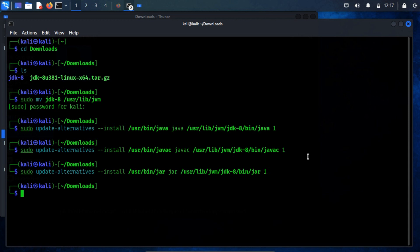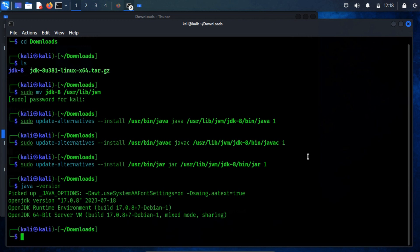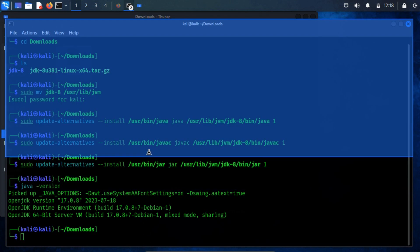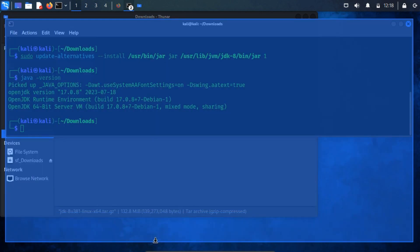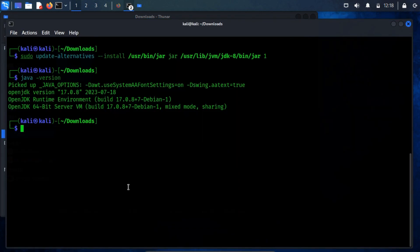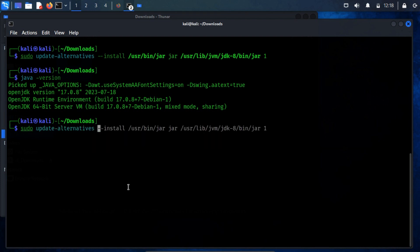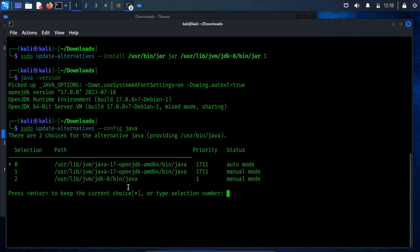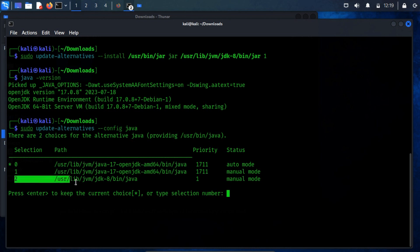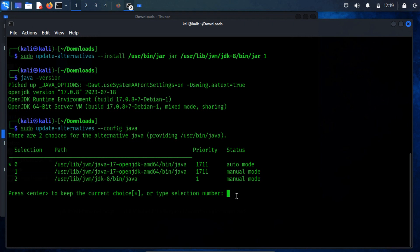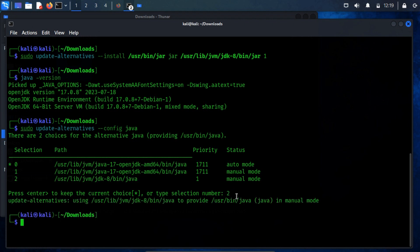Having successfully installed Java 8, the next step is to configure it as the default Java Runtime Environment (JRE) interactively. This configuration is especially handy when dealing with multiple installed Java versions, and you wish to designate one as the default. To achieve this, enter this command in the terminal. This command prompts the system to present you with alternative options for java. You'll need to choose the number corresponding to the location of JDK8 and press enter. By following this step, you'll effectively update Kali Linux to use Java 8.